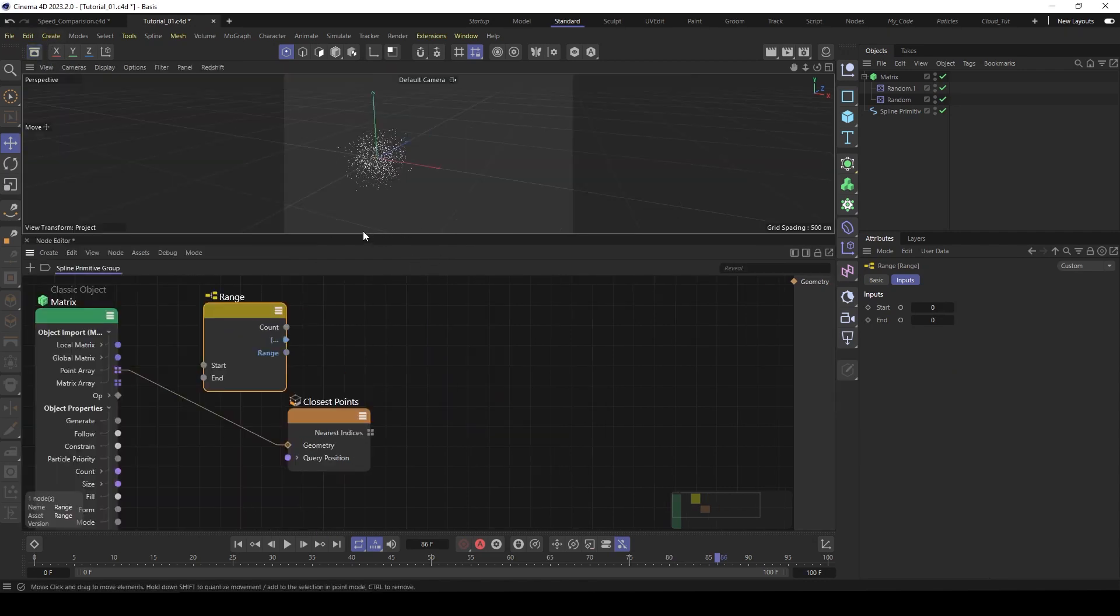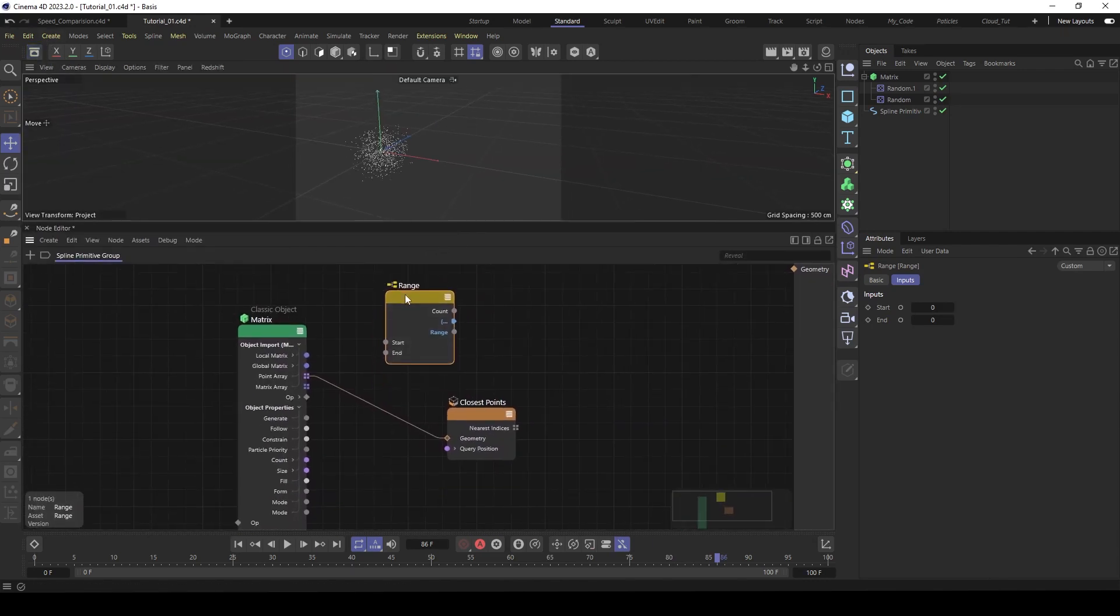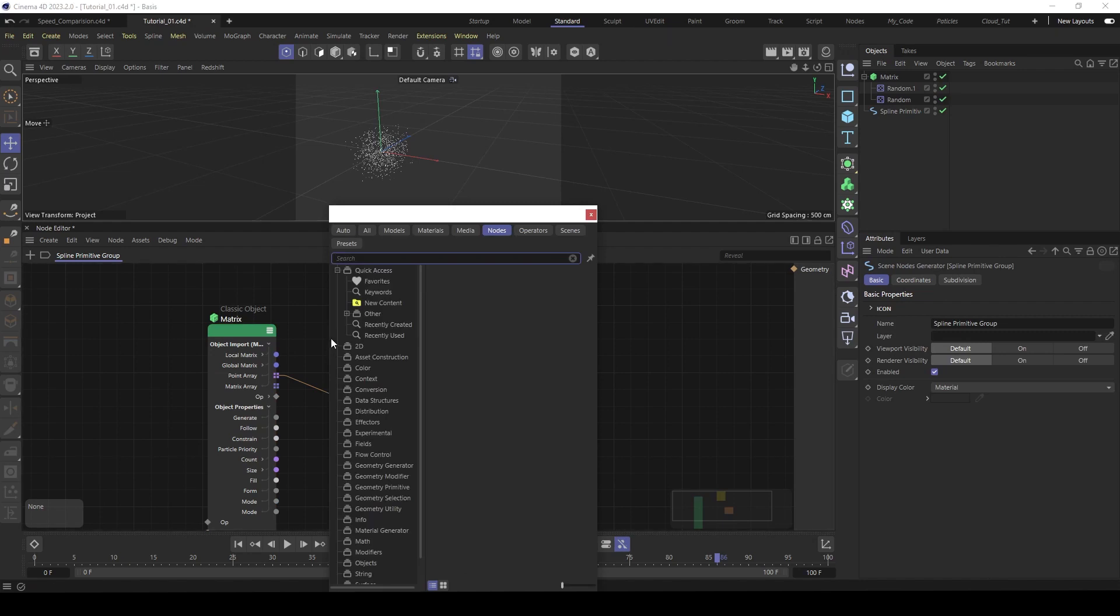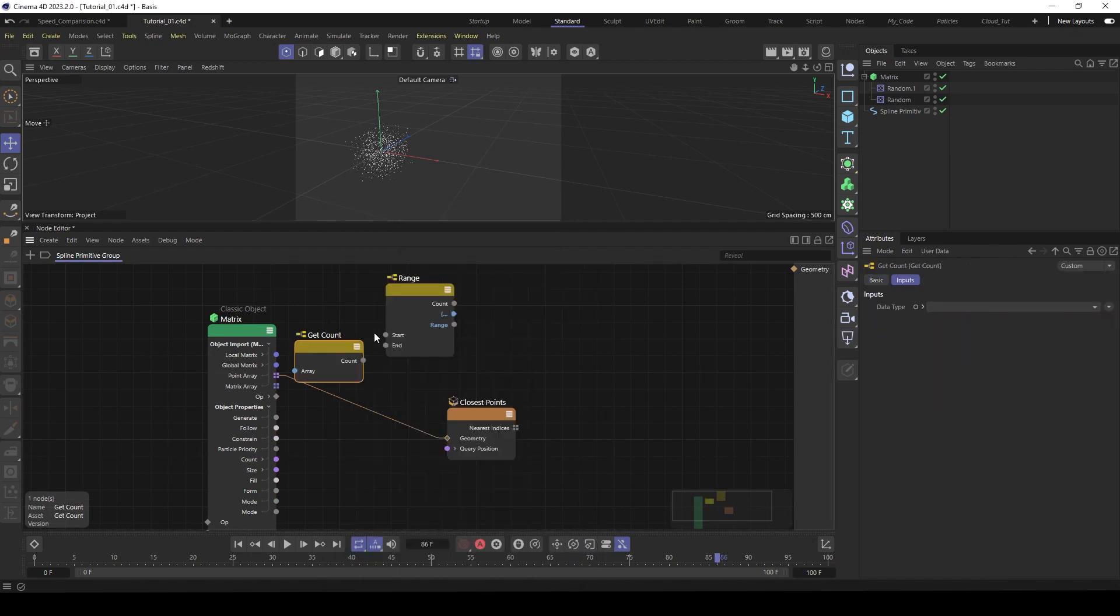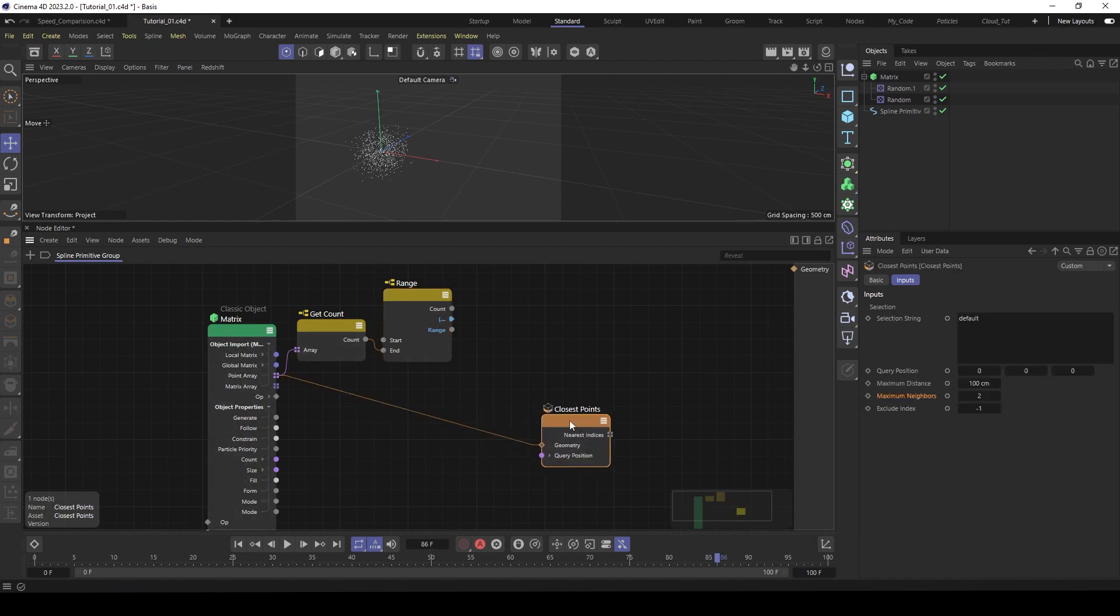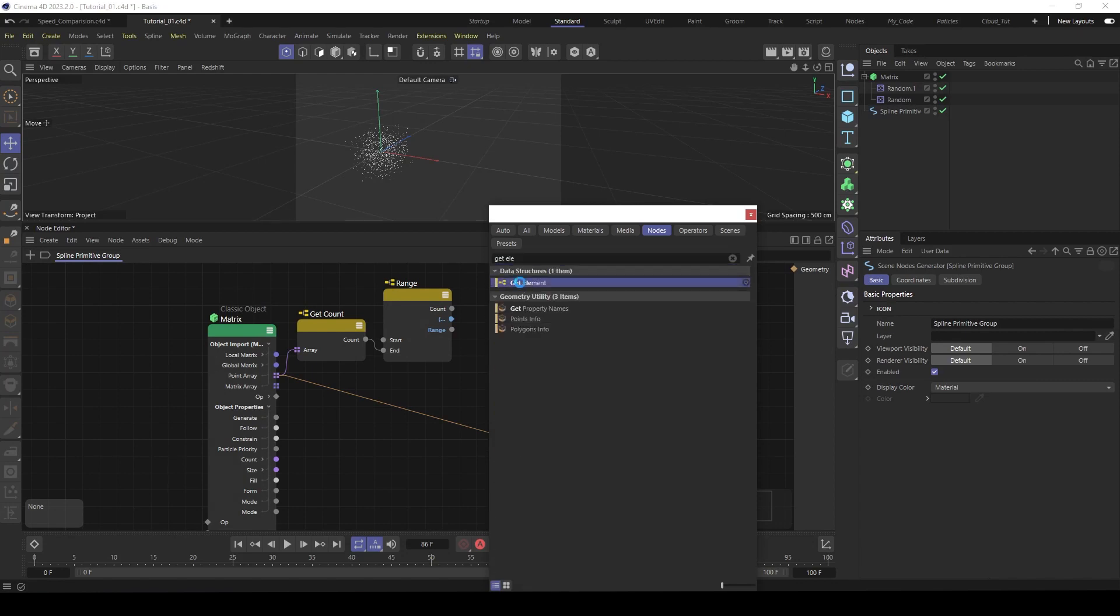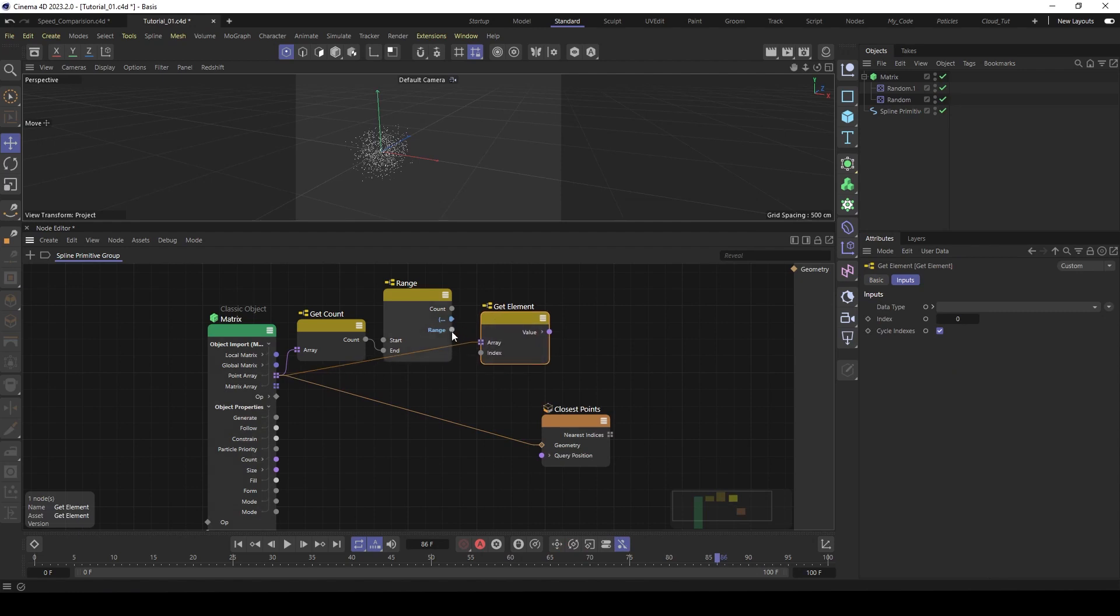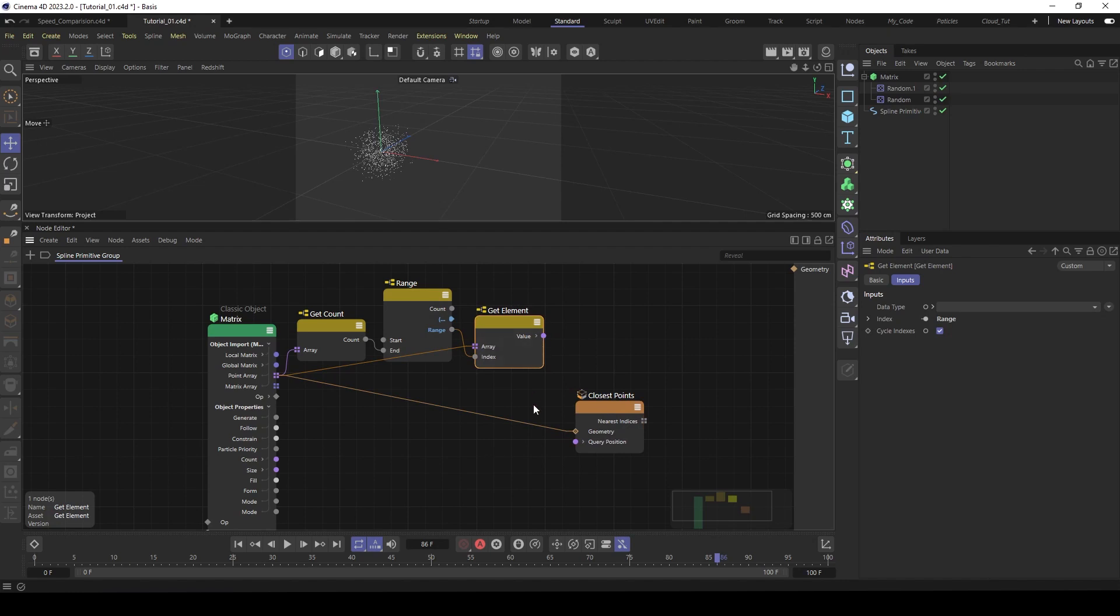Maybe hide this so you have more space. Then the start will be 0, that's OK. And the end will be the size of the array. So we use a node called getCount for this. Feed the array in here and the count in here. And now we have a range from 0 to the size of the array. So next is to get every single point. You can do this with a getElement object. Then feed in the array and the index is our range. And then every point is coming out here from this output. And we feed this into the query position.